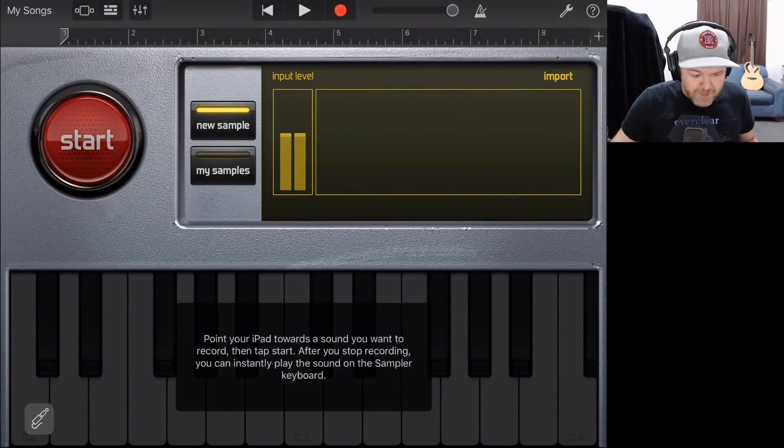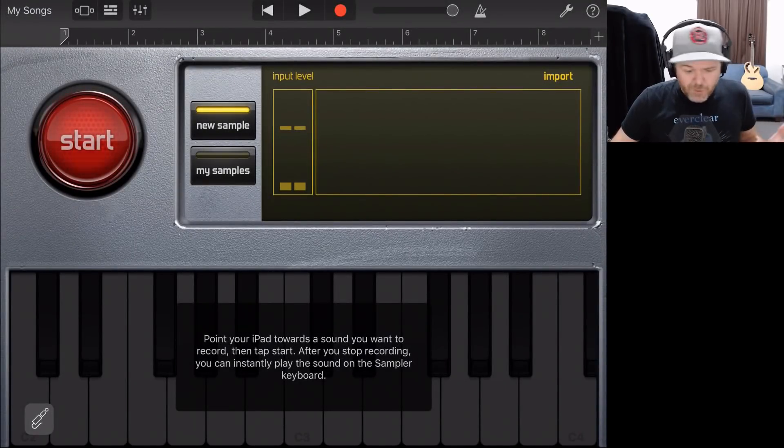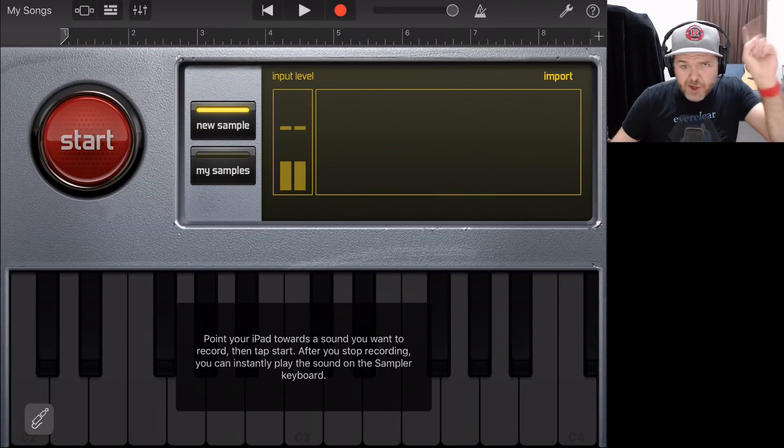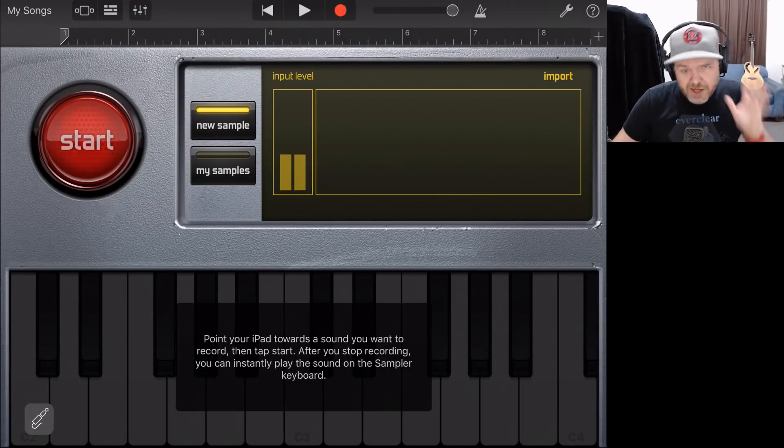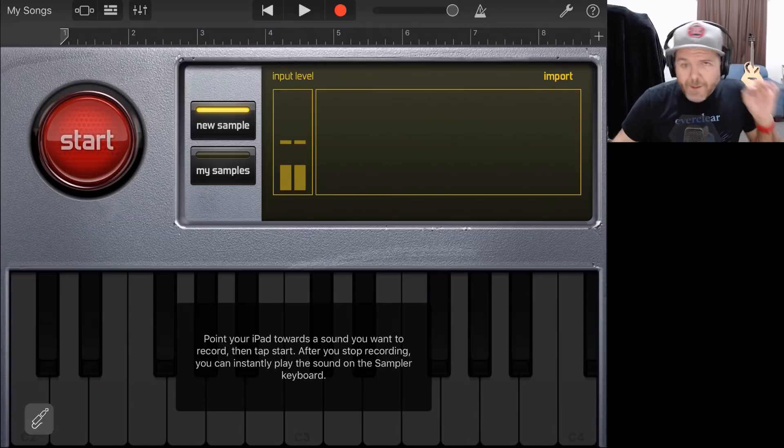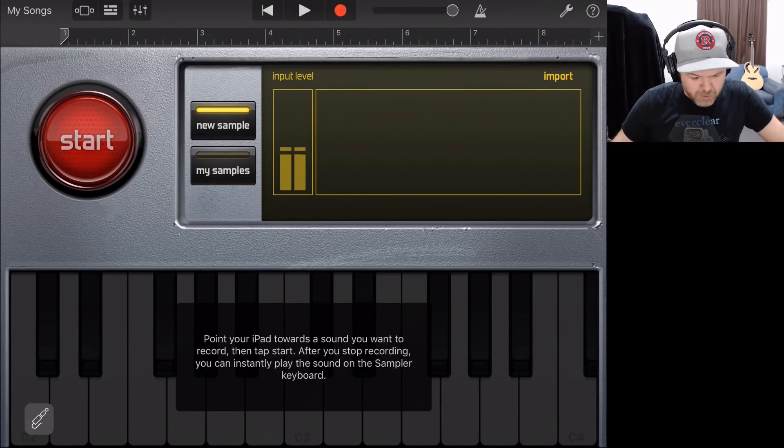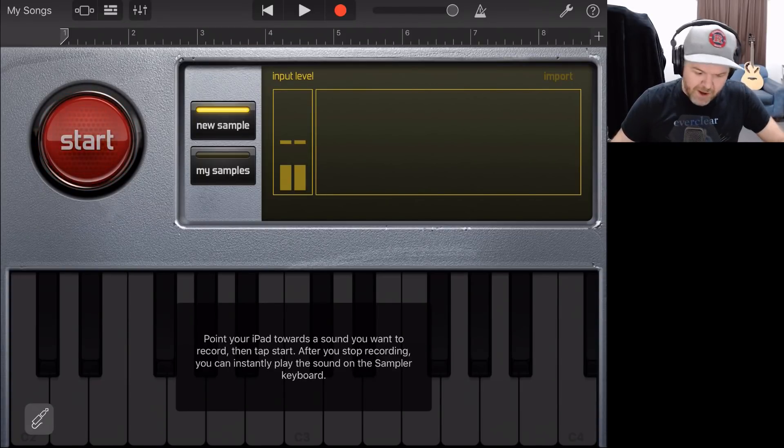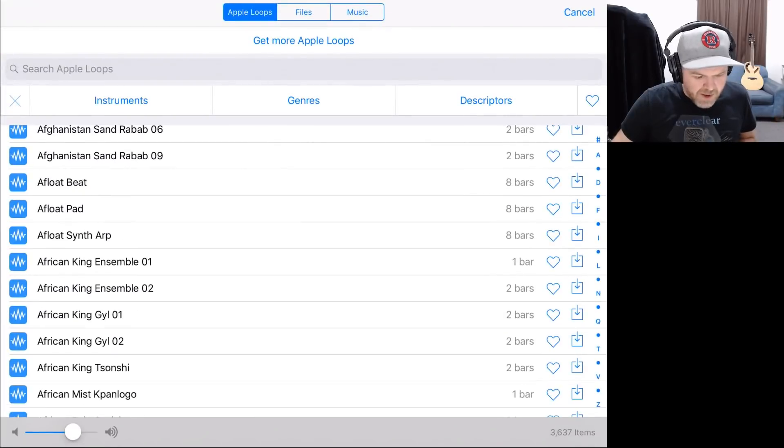Now, we can actually create our own sample by tapping on the start button and recording there. And I've got a video linked up the top there and down in the description if you want to learn how to do that. But in this example, I'm going to import a sample that I've already got here. So let's tap the import button in the top right corner, and it's going to pop up this dialogue.